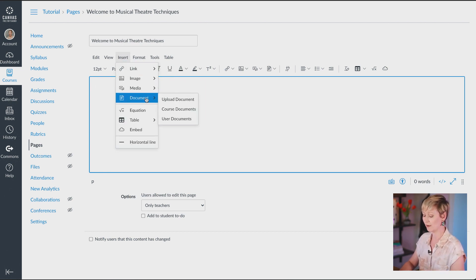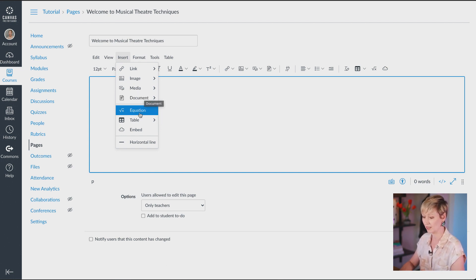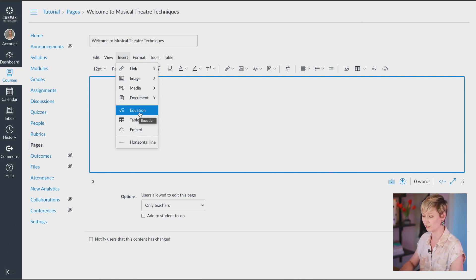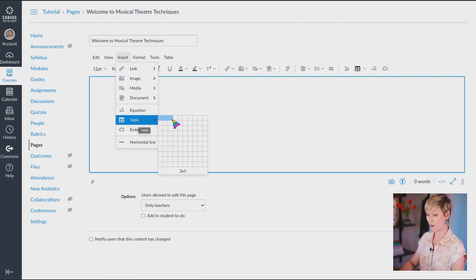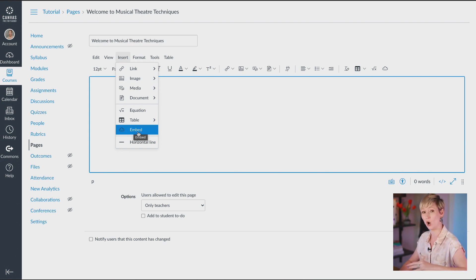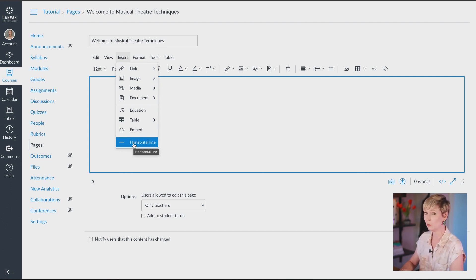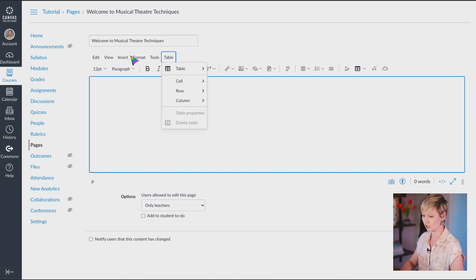You also have Documents — you can upload a PDF or anything else like that right here. You have Equations if you teach math or courses that use those. You can insert a Table of some kind into your course. There's the Embed code option where you can embed code very easily. And you can also create a horizontal line, which is really great if you want to break something up on your page.